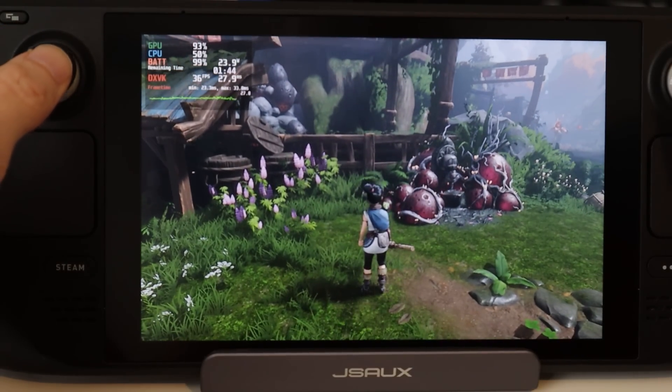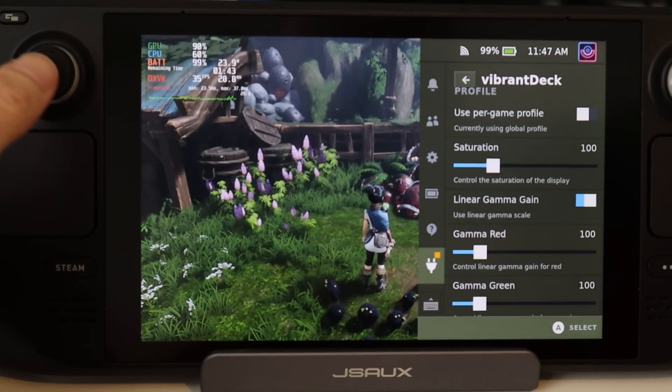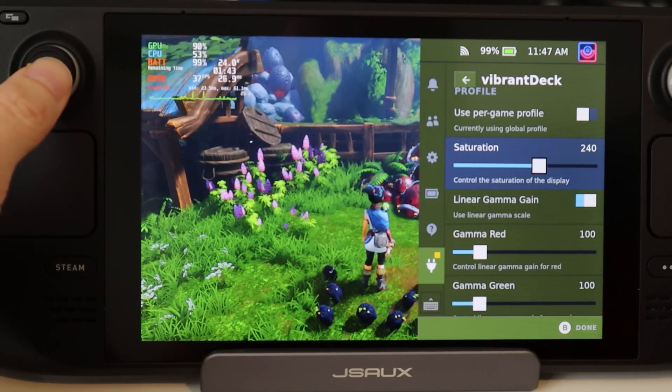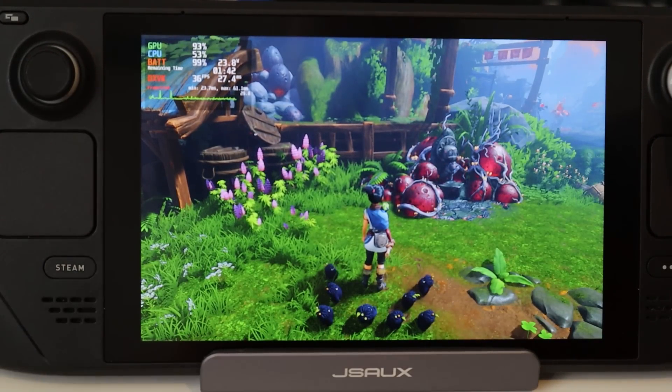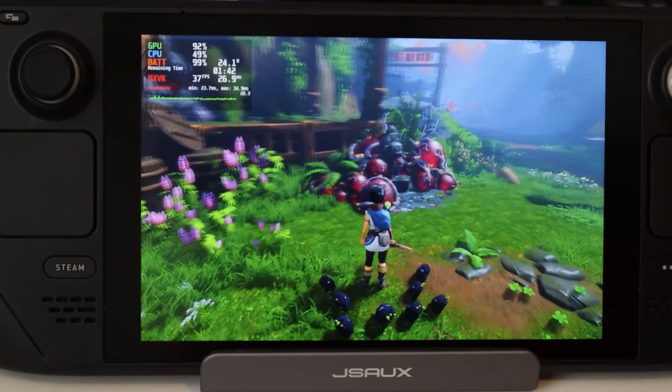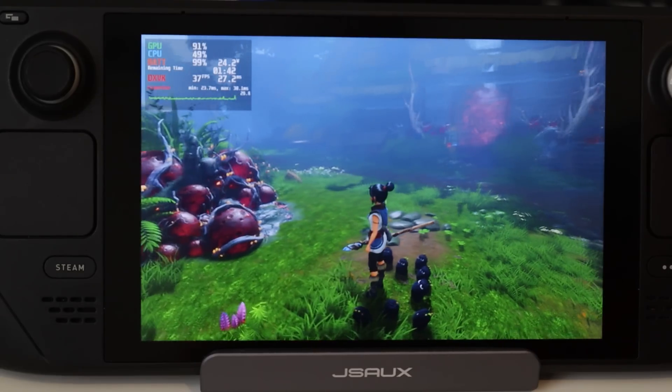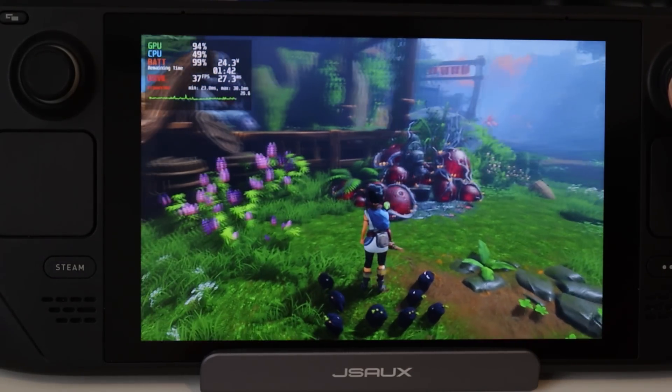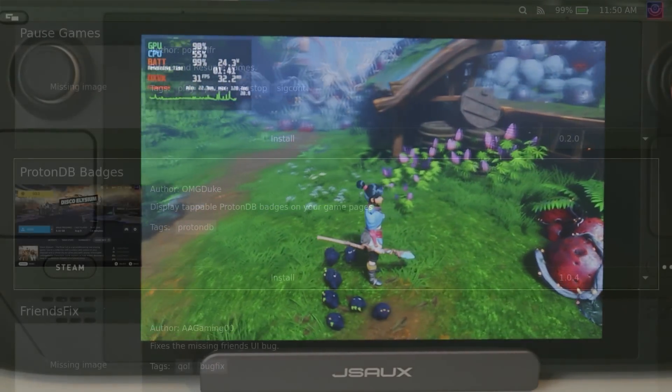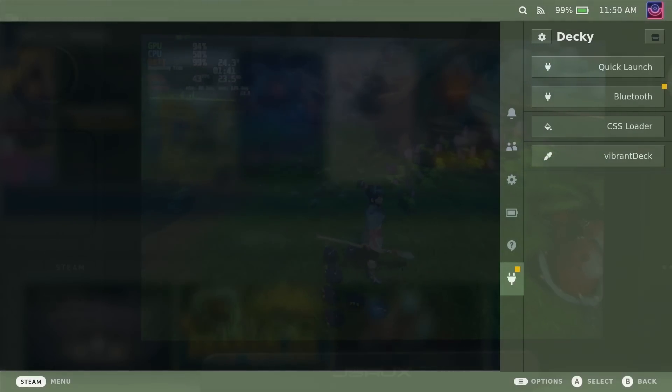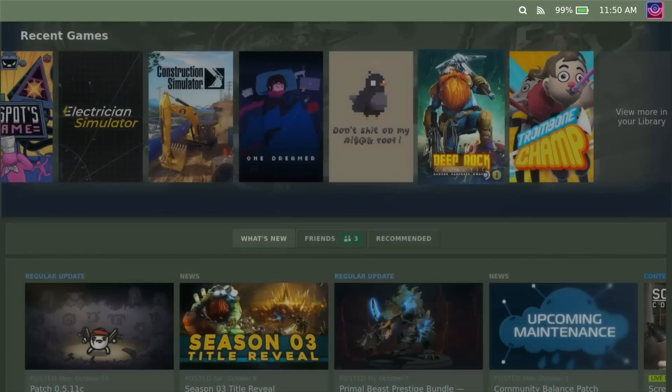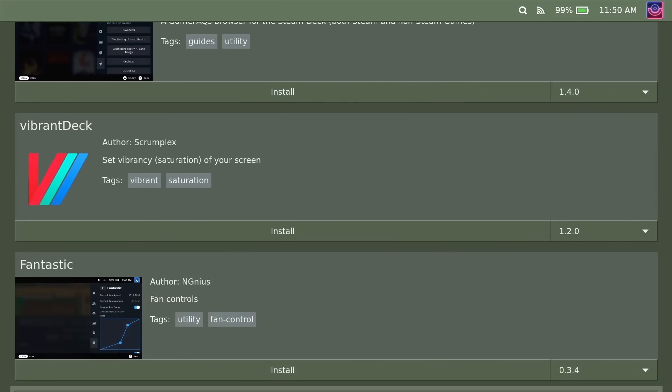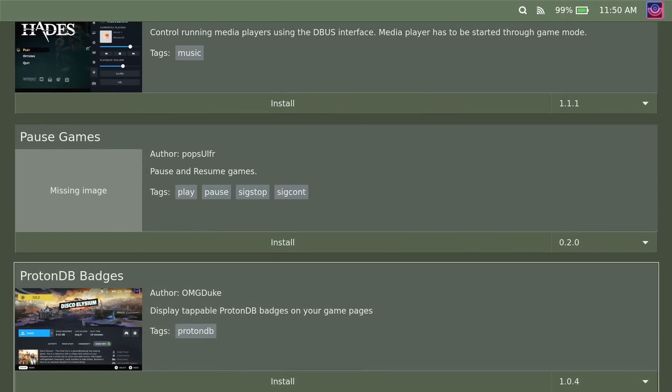Another I'm going to show you is the Proton Database Badges plugin. While Valve has Deck Verified, the Proton Database website also has various crowdsourced reports on how games work across Linux desktop and Steam Deck. It gives a rating from Broken to Bronze, Silver, Gold, and Platinum.